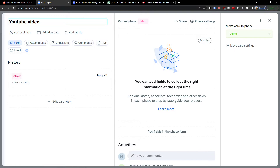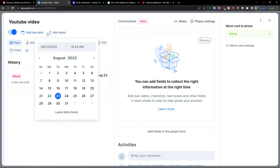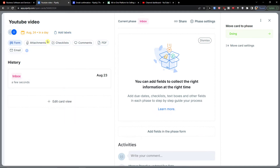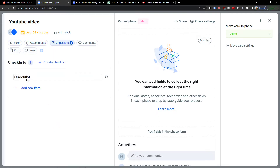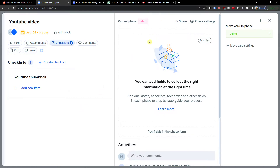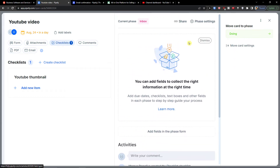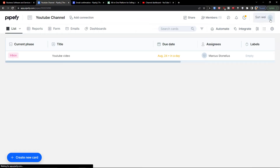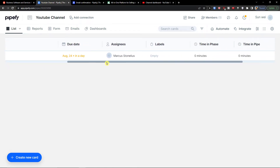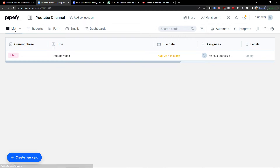In list view, I can create a new card. I'll click 'Create a New Card' and give it a title — let's say 'YouTube Video.' I can add an assignee (myself), a due date (tomorrow), labels, attachments, and checklists. I'll add 'YouTube thumbnail' as a checklist item. You can also add a field to collect the right information at the right time, then close the card panel.